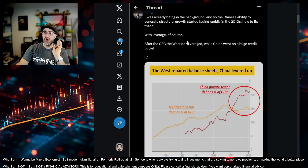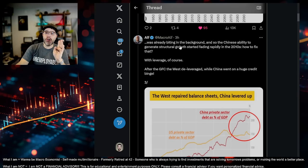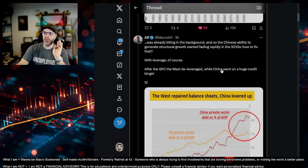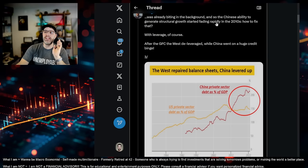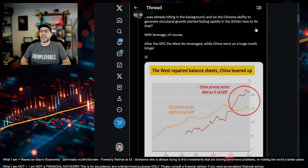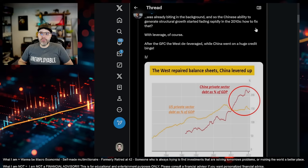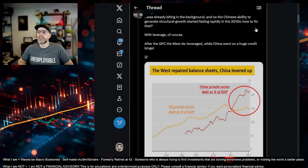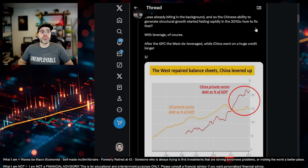It was already biting in the background, and so the Chinese ability to generate structural growth started fading rapidly in the 2010s. How to fix that? With leverage, of course. After the great financial crisis of 2008, the West de-levered while China went on a huge credit binge.